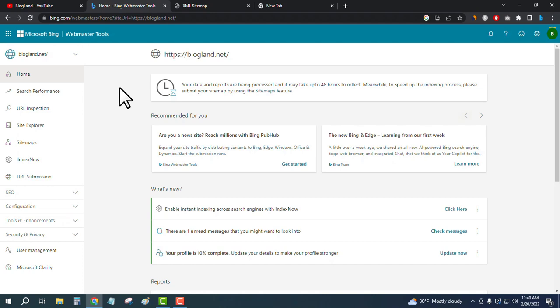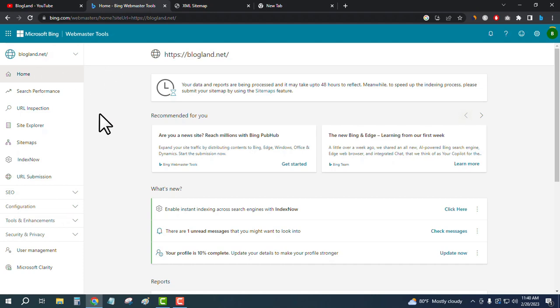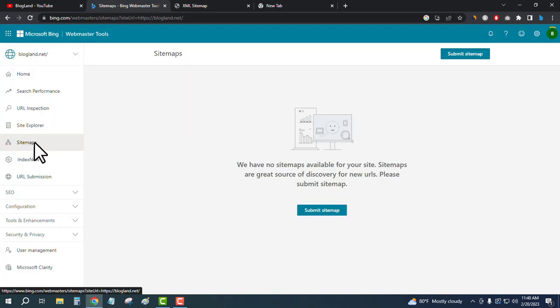Just log into your Bing account and then click on Sitemaps from the left sidebar, and then you can see I don't have any sitemaps.